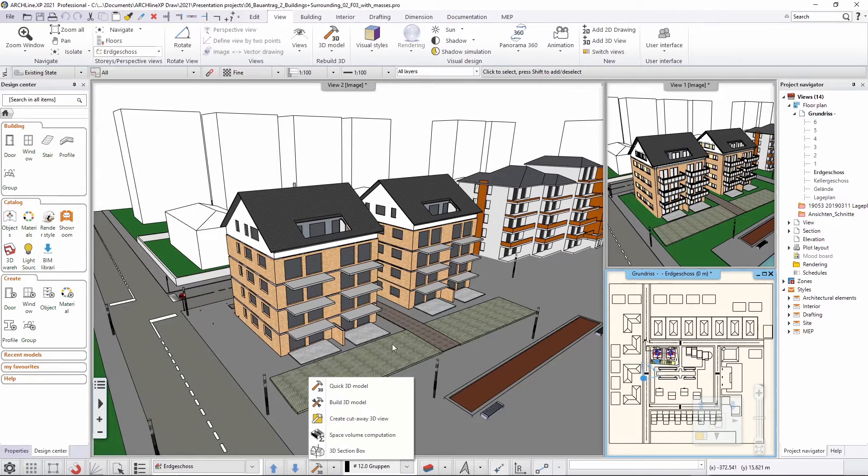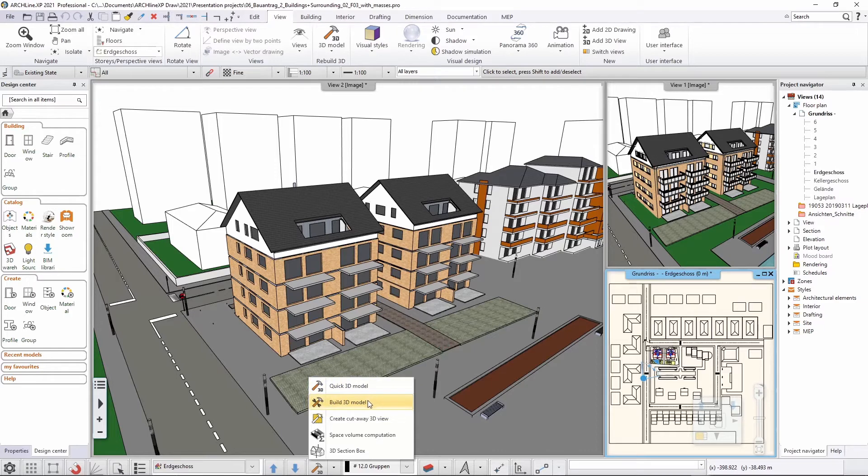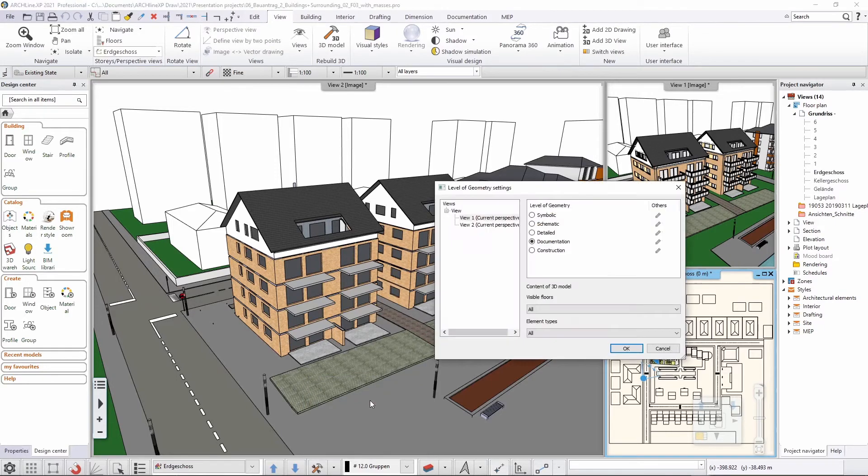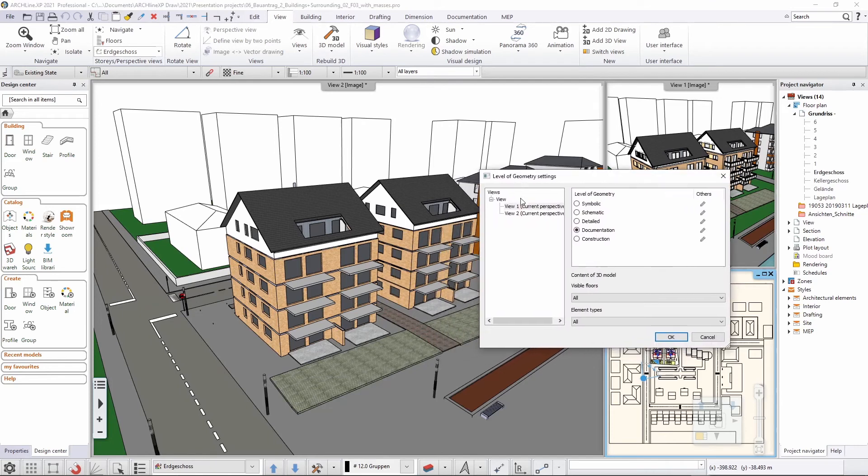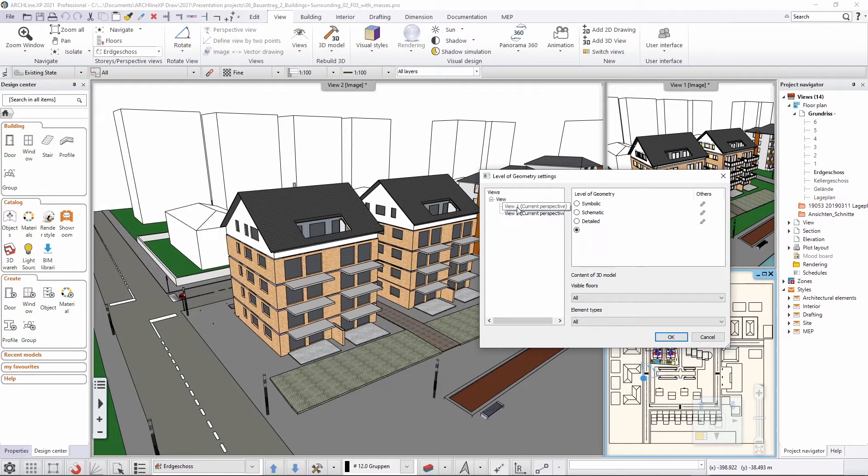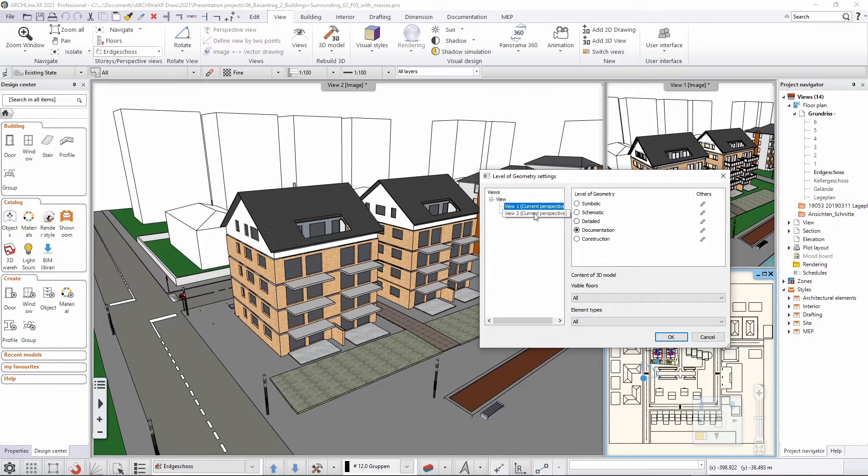Now, if I would like to, I can customize this a little bit, or I can just have a quick overview of what sort of settings I have. So now here I can see that I have view one and I have view two. View one is with the documentation settings and view two is with the schematic setting.